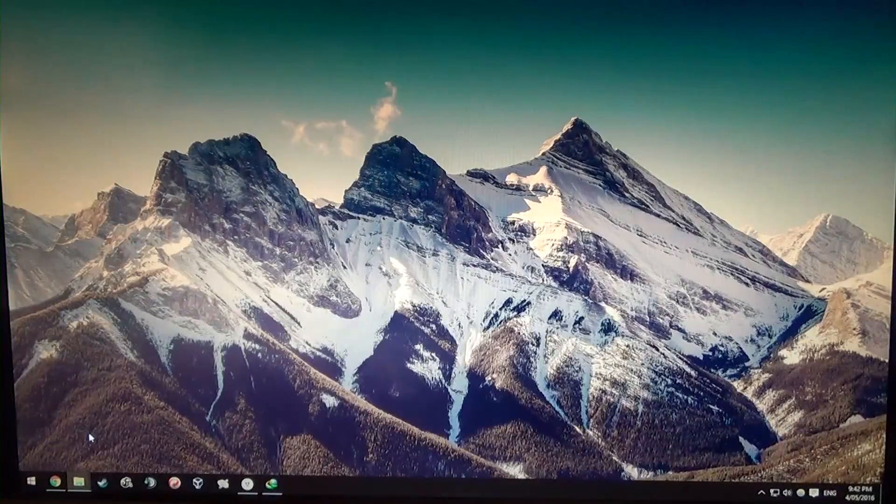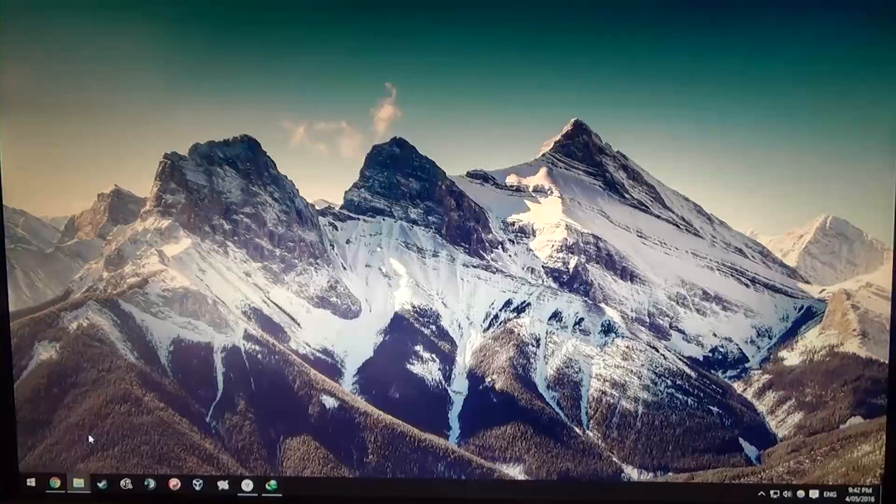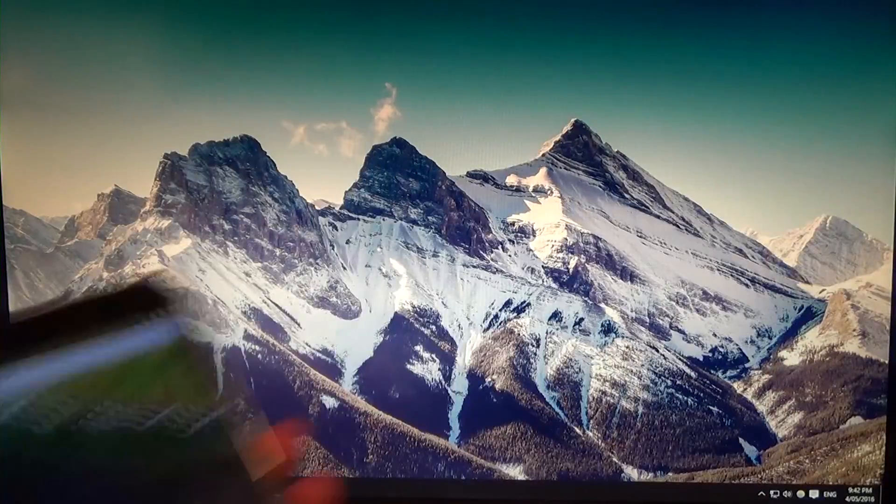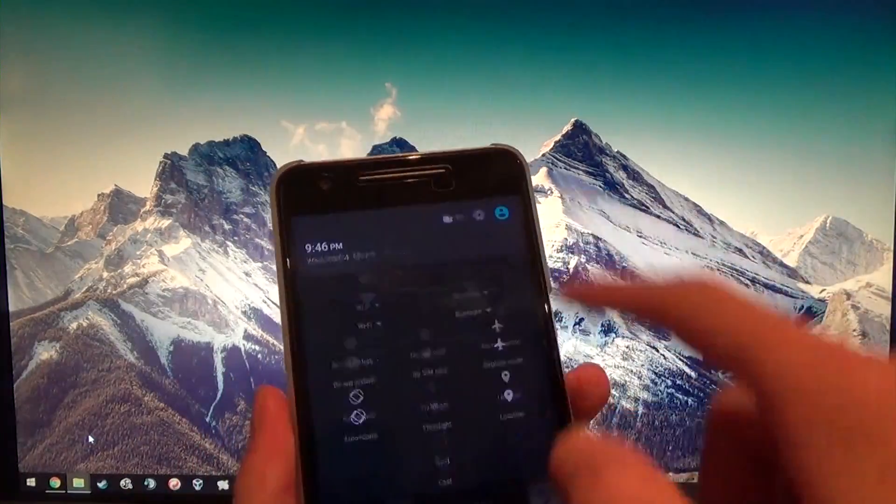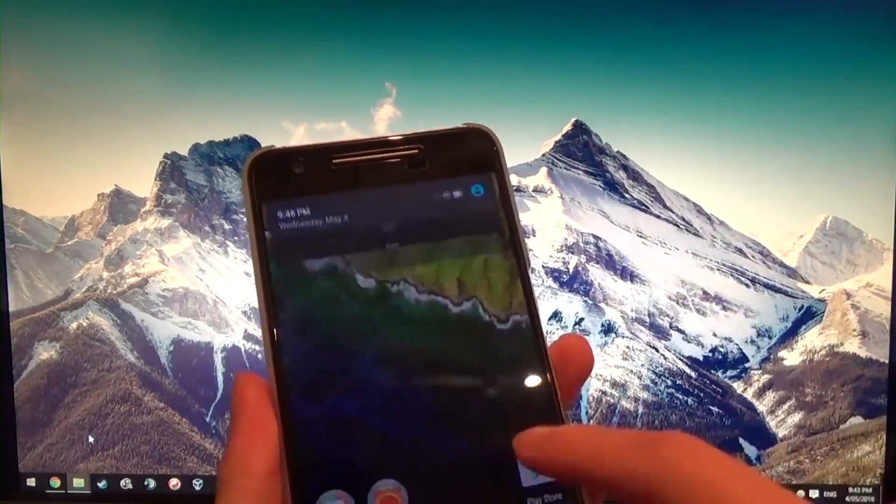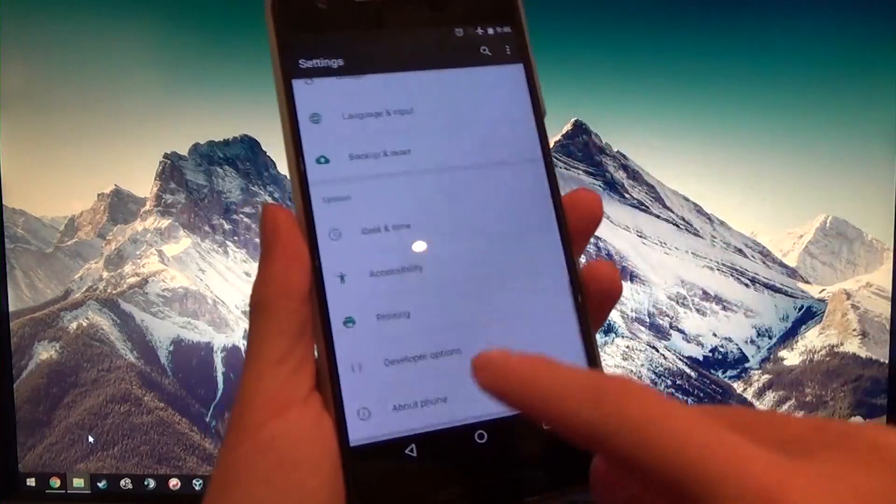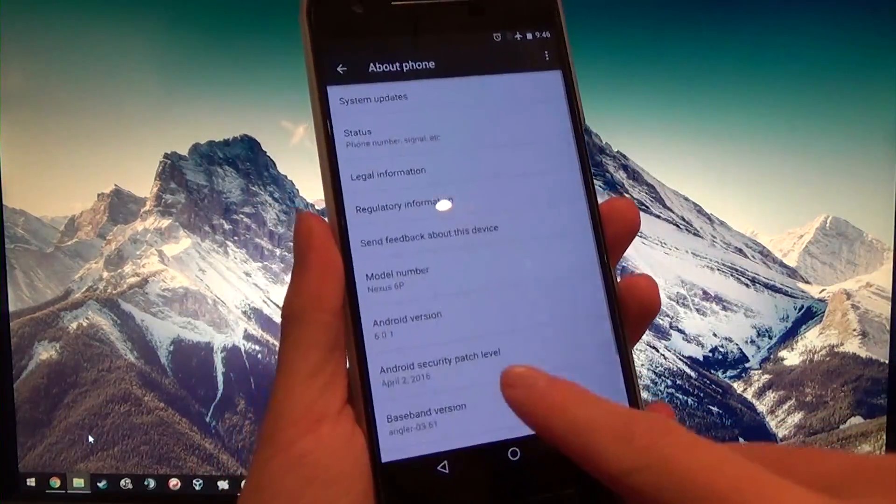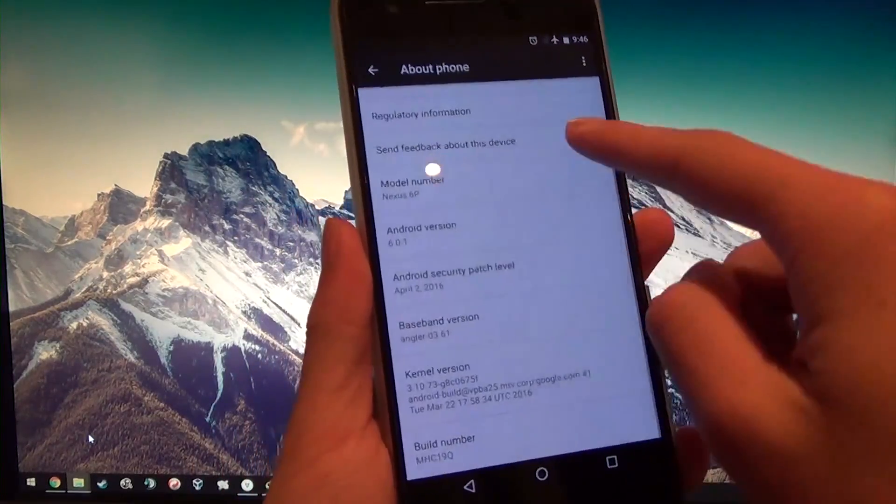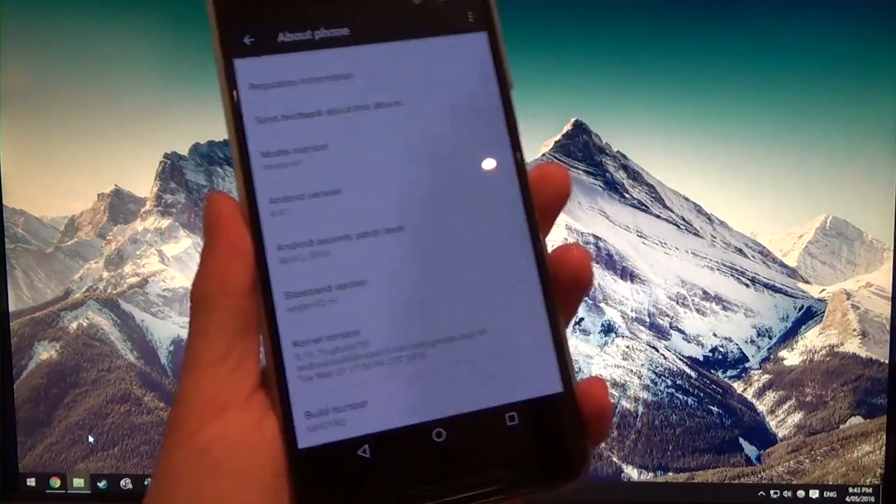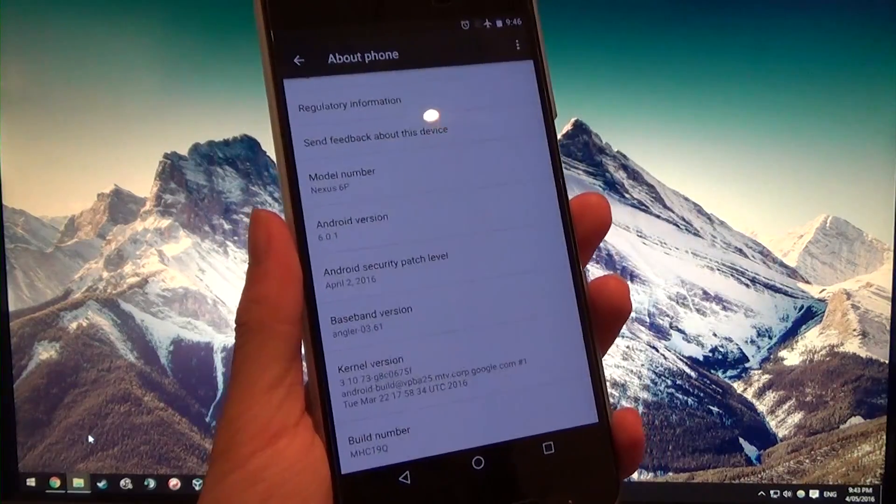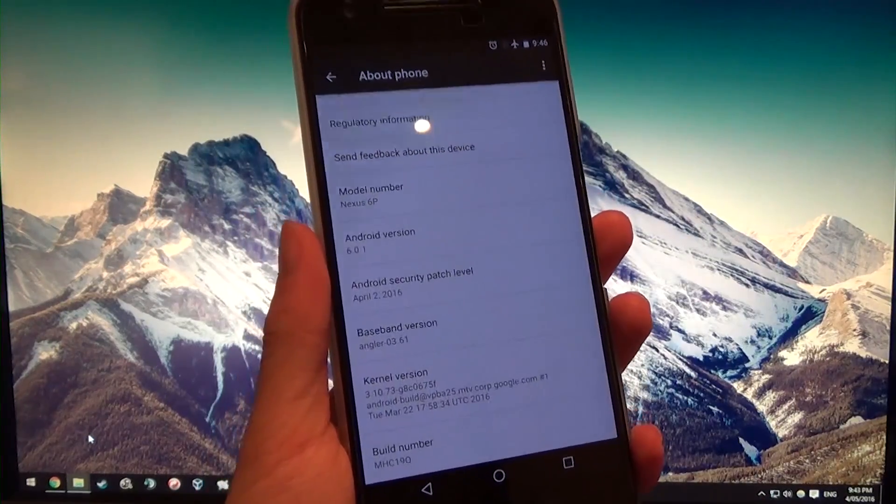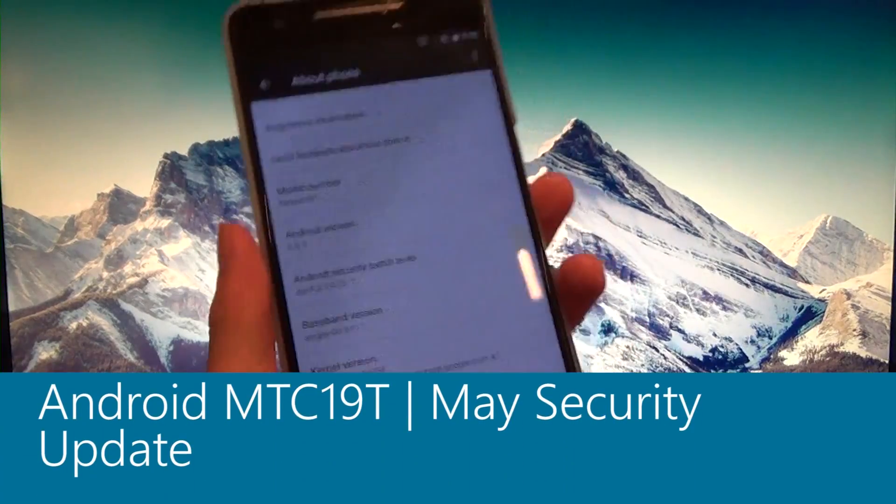Hey guys and welcome back to another video. Today I'll be showing you how to update your rooted Nexus 6P to the latest May security update, or in fact just an Android update. As you can see here, I'm on the April 2nd security update on the MHC 19Q, and today we're going to be updating to the MTC 19T.